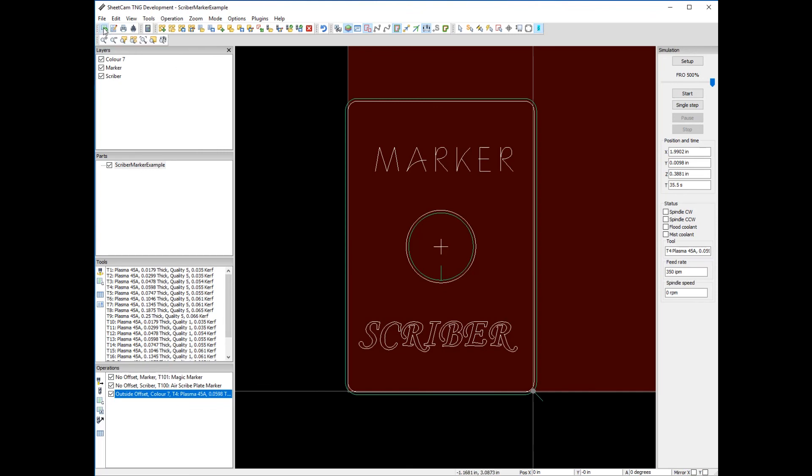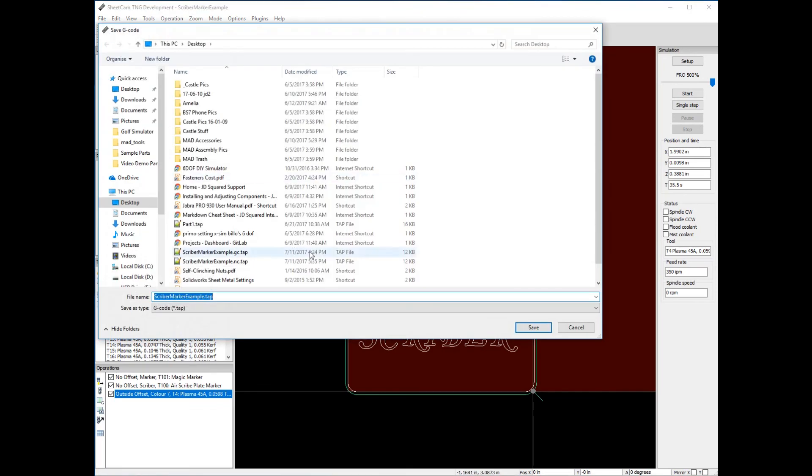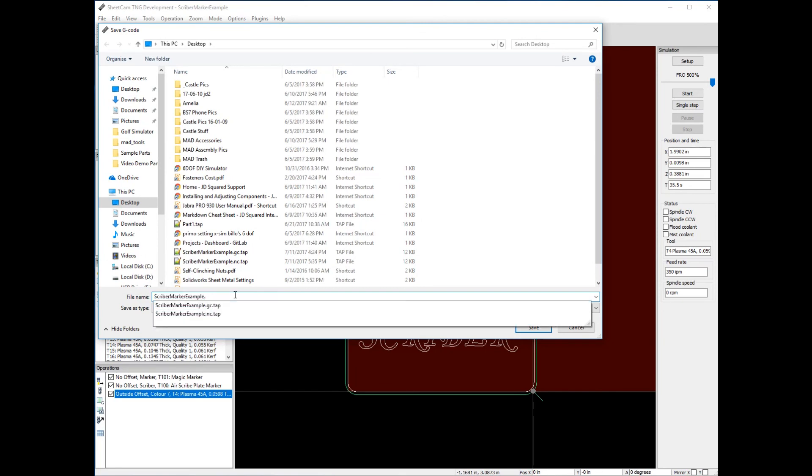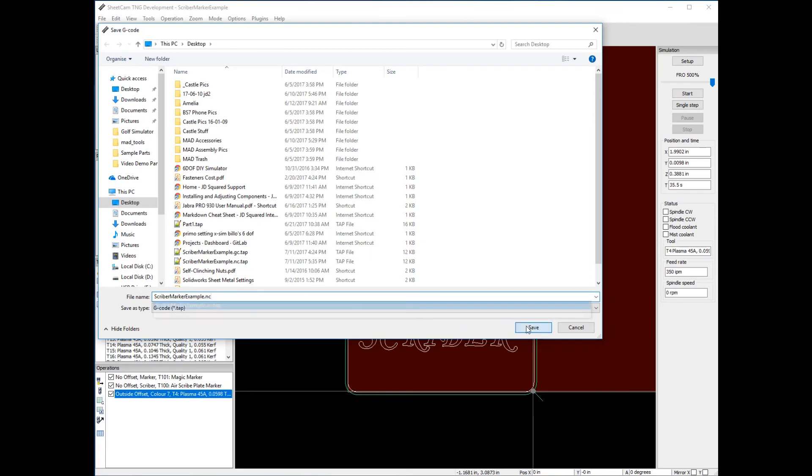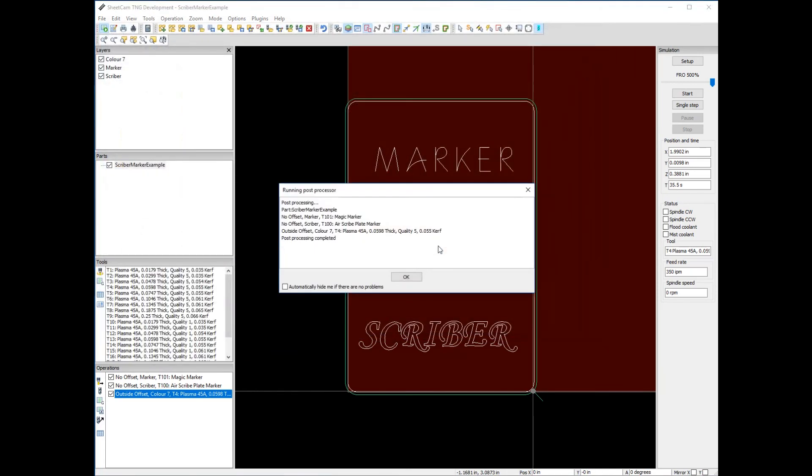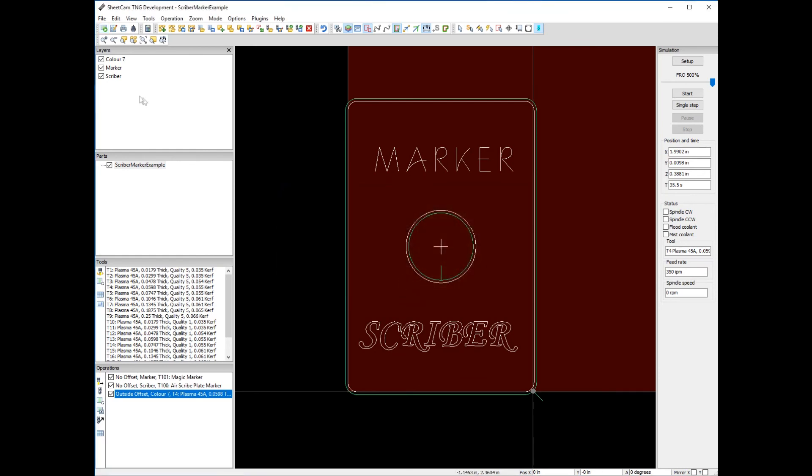We can now generate the G-code necessary to run the program on the MAD. I like to rename tap to NC for numerical code. We say save, yes replace the file. It says post process completed, everything was good to go. At this point we could take that file, put it on a USB, take it to the MAD machine and cut our part out. Easy peasy.